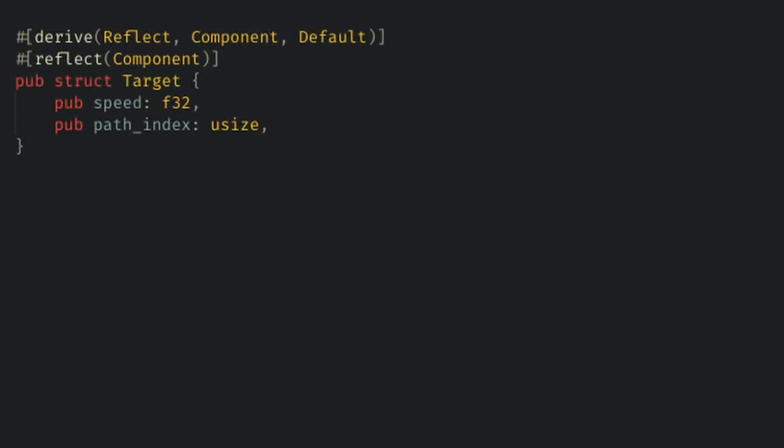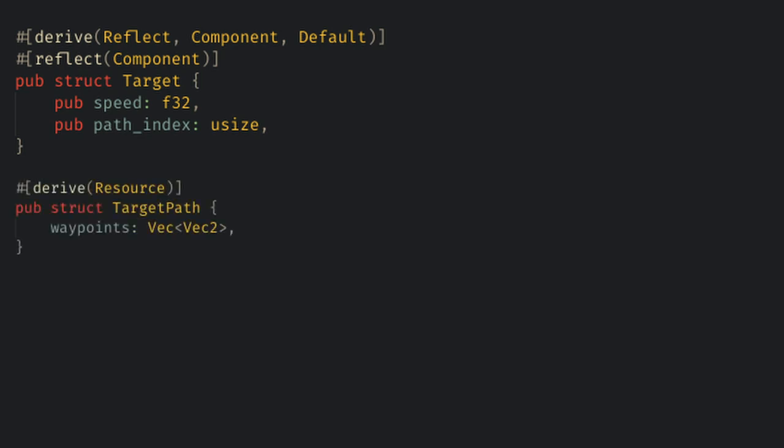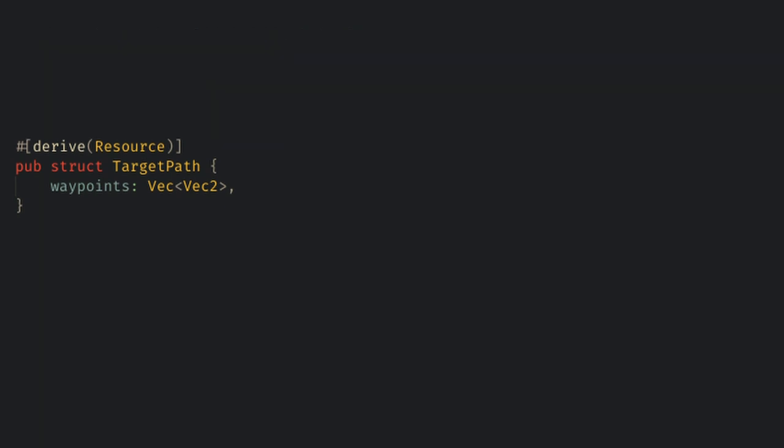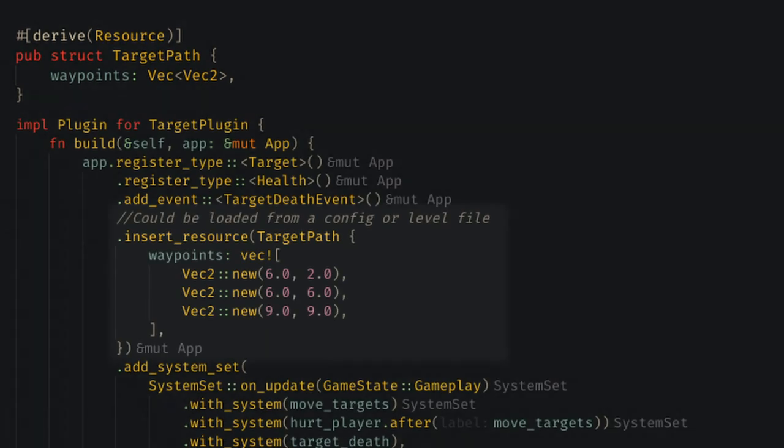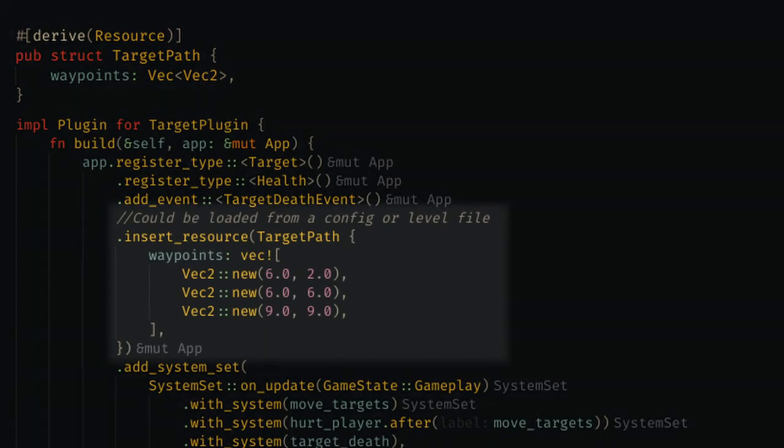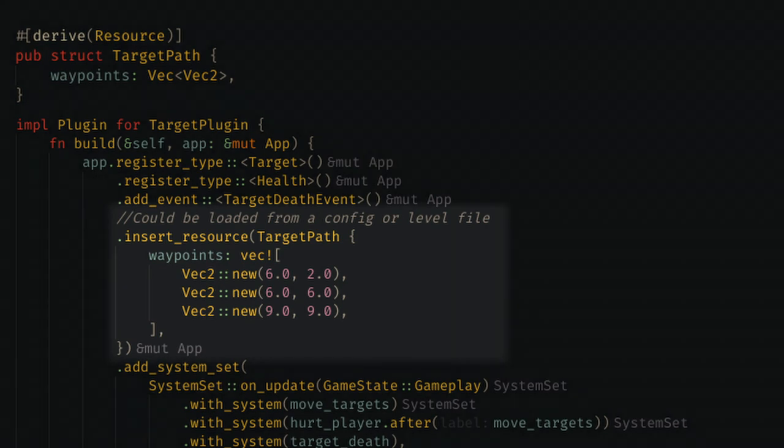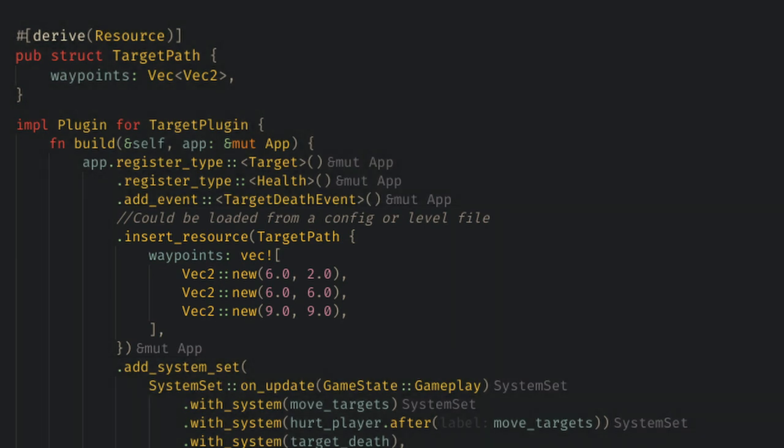Here, we just want to add a path index to the target component to track which waypoint it's at, and then we'll create a target path resource that will hold the map for this level. I'll hardcode in the map for this example, but this also could be loaded from a file if you wanted to expand out this game.